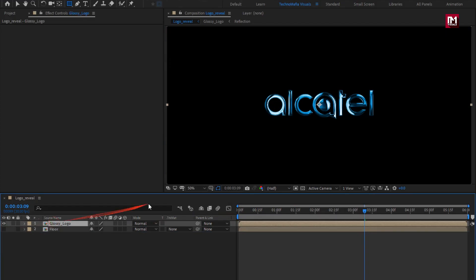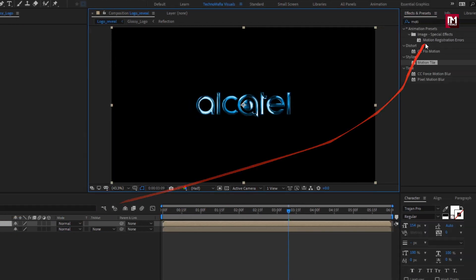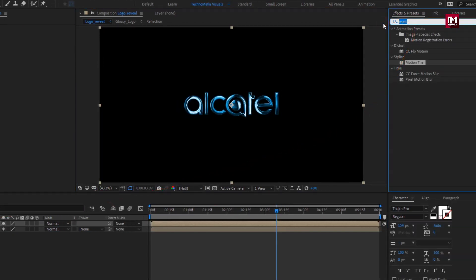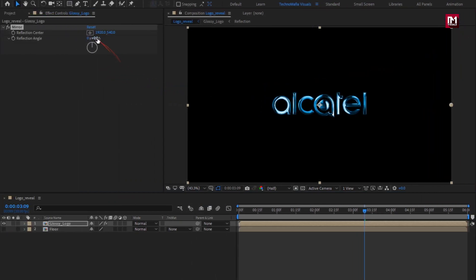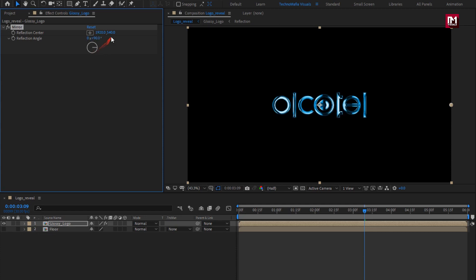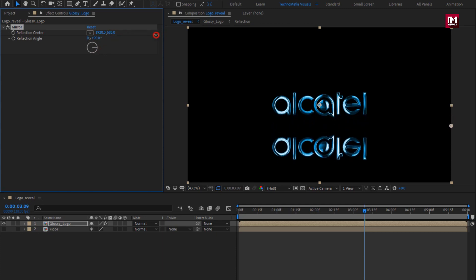For the logo composition, in effects and presets, search for mirror and add it to the logo. Change the reflection angle to 90 degrees. Now adjust the reflection center position.